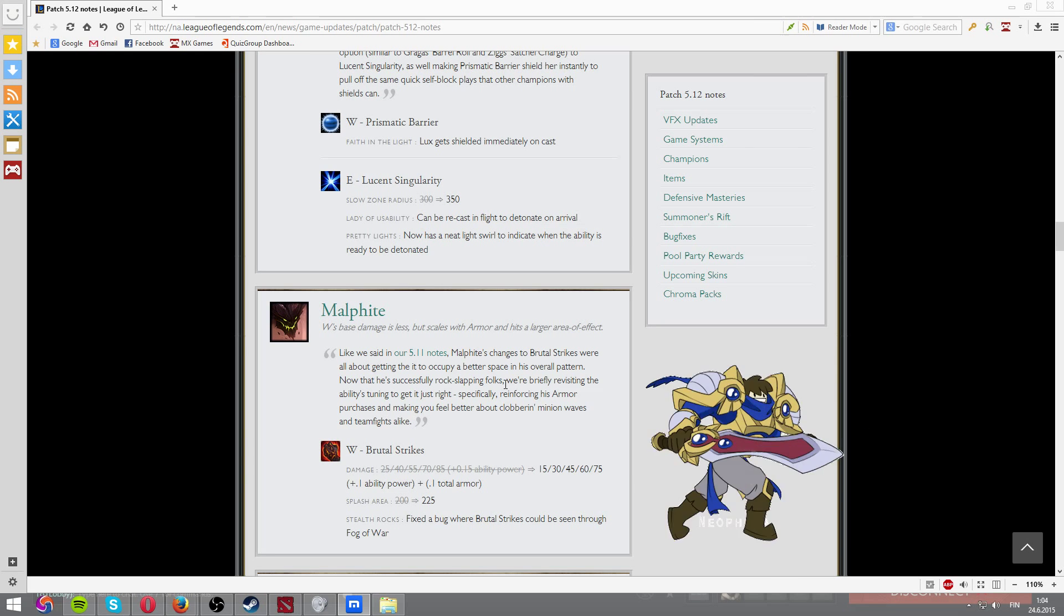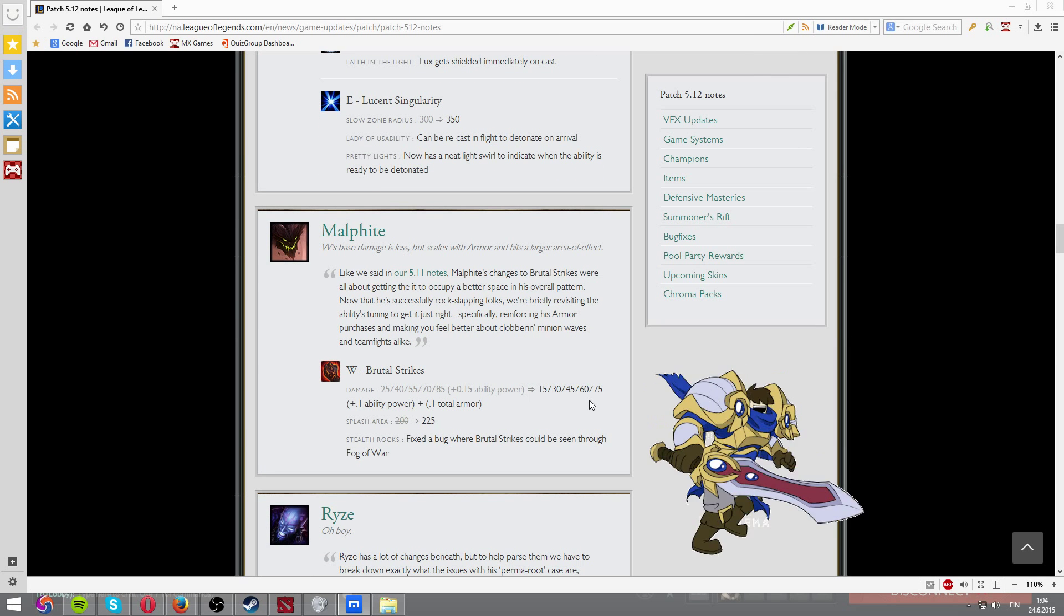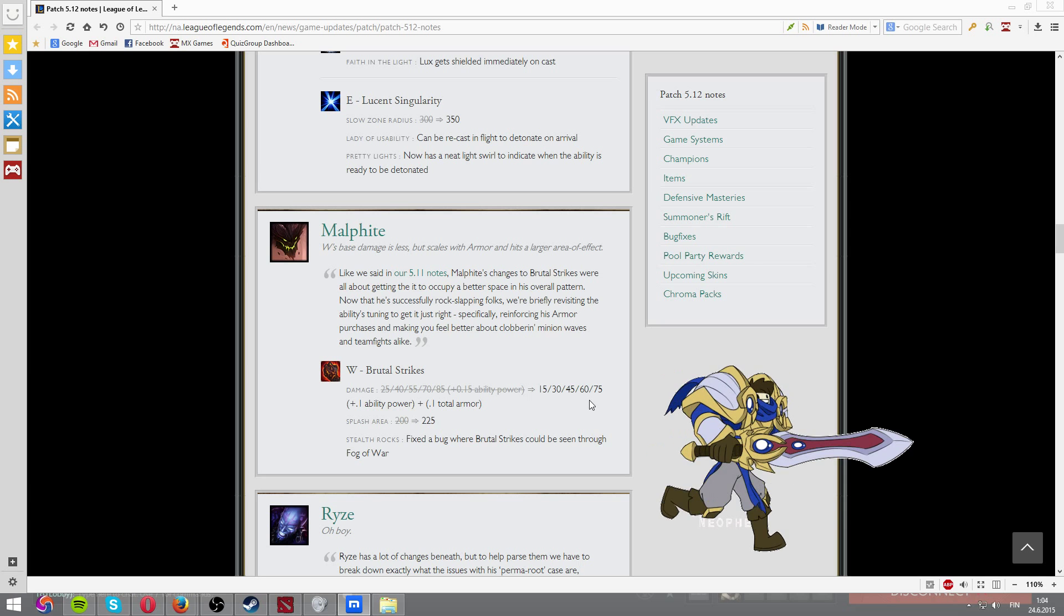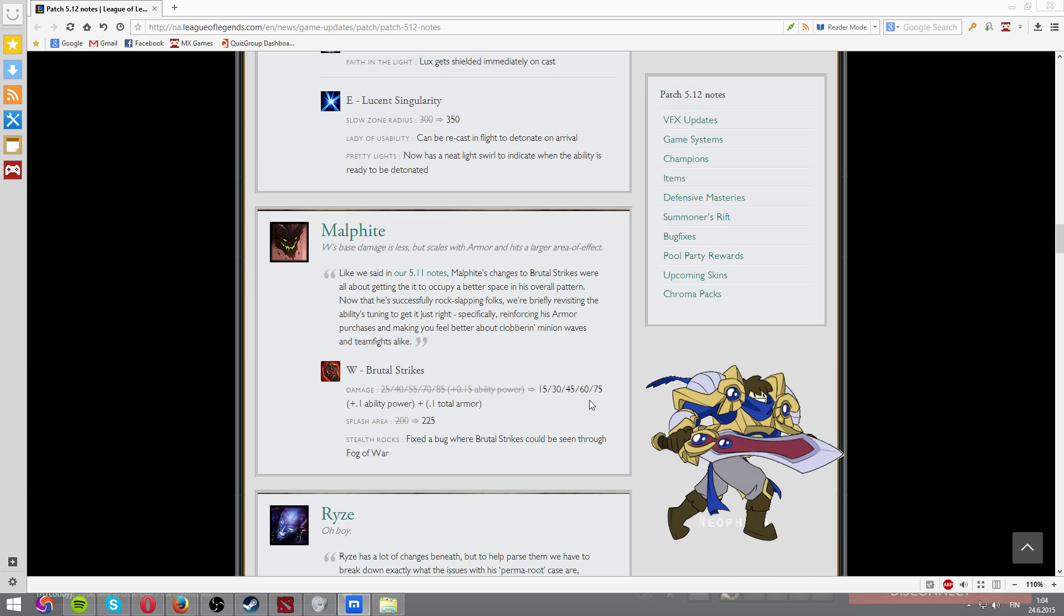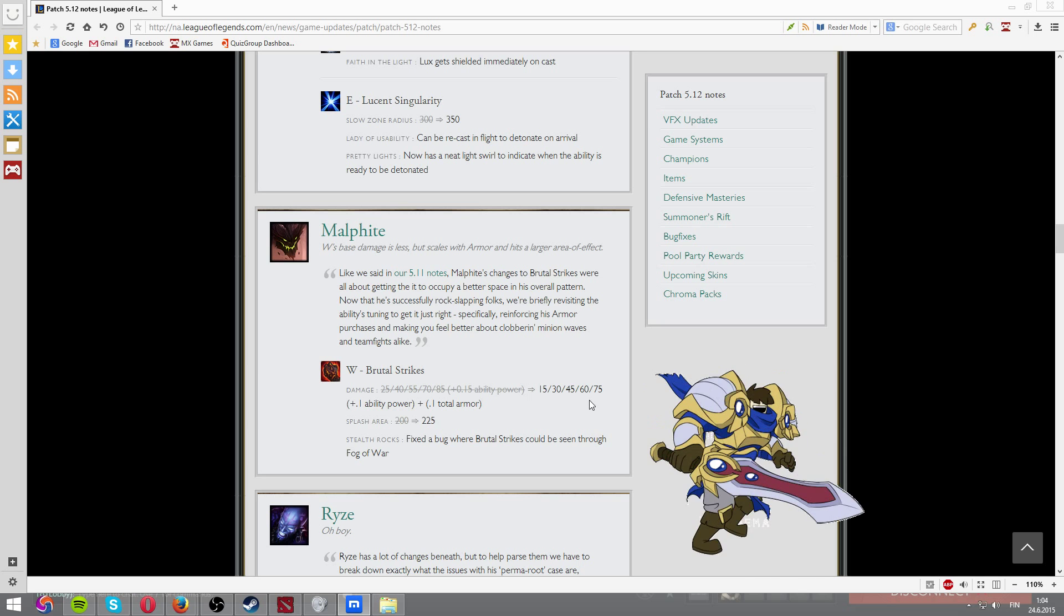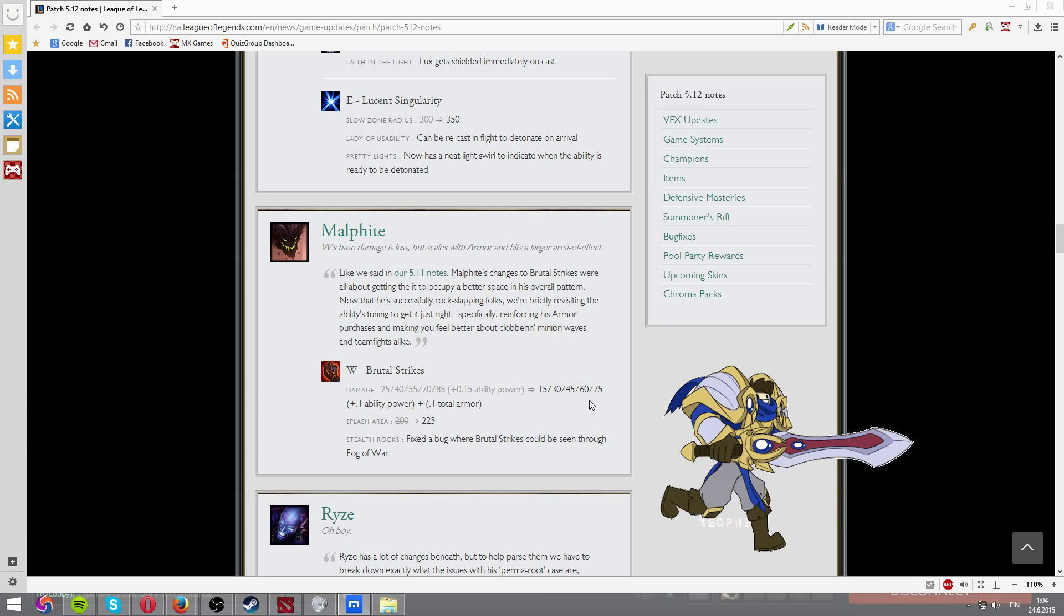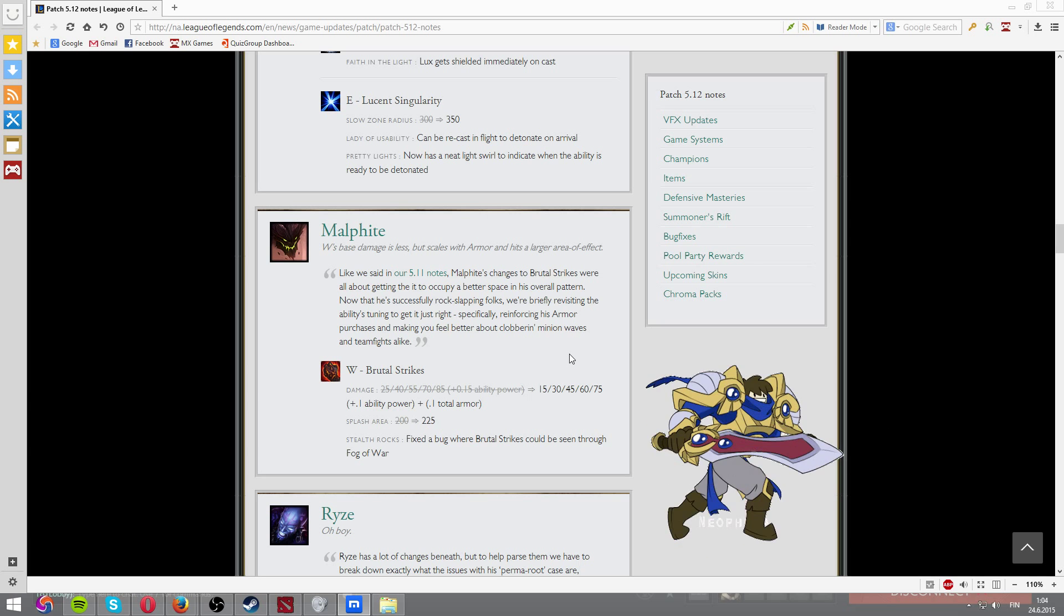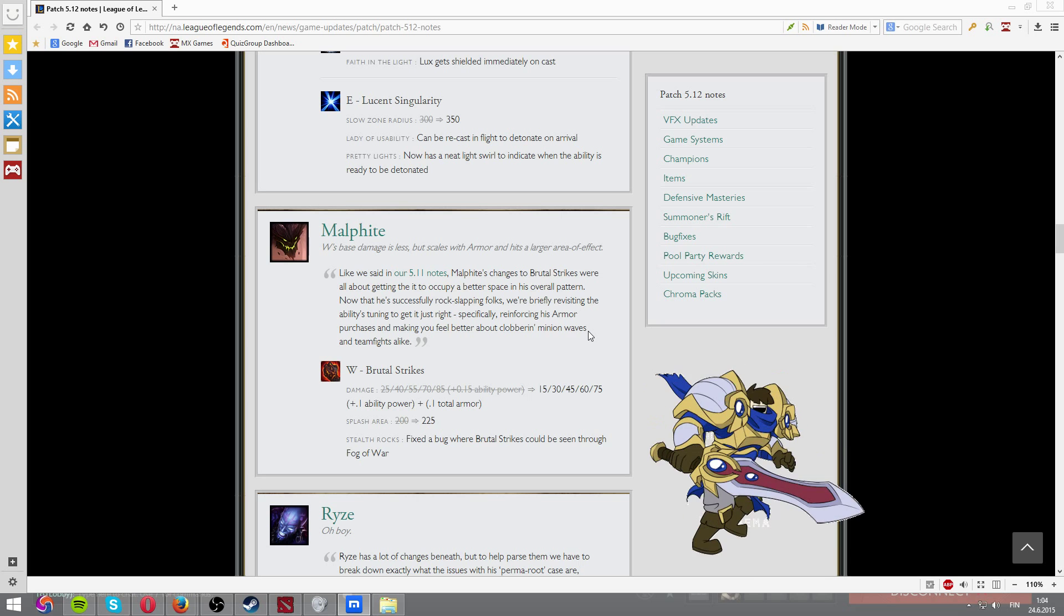And then we have Malphite. What they did, something interesting here is, it now scales from armor too. And now it scales with AP. So, you know, AP armor hybrid builds are much better now. Not that you're gonna do much damage because the base damage has been dropped a bit too.